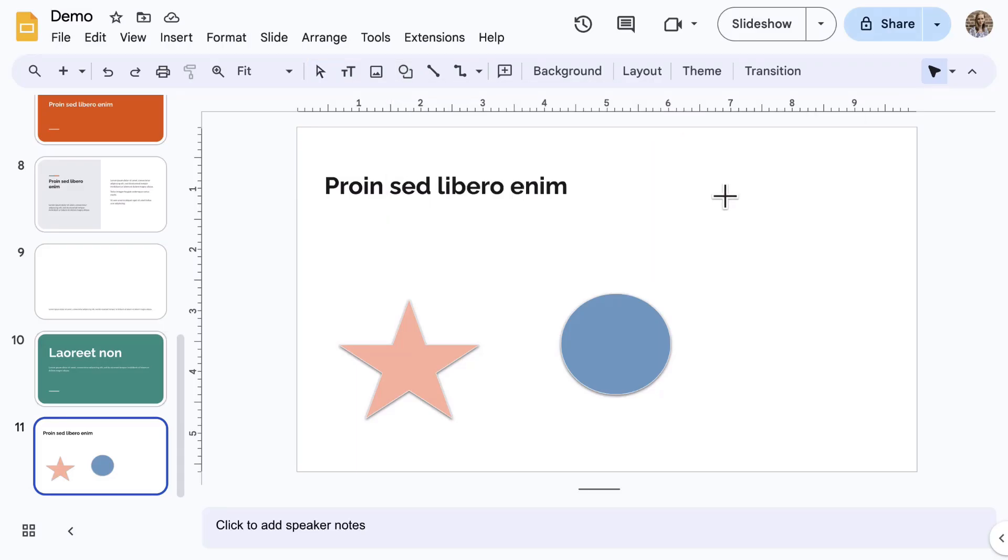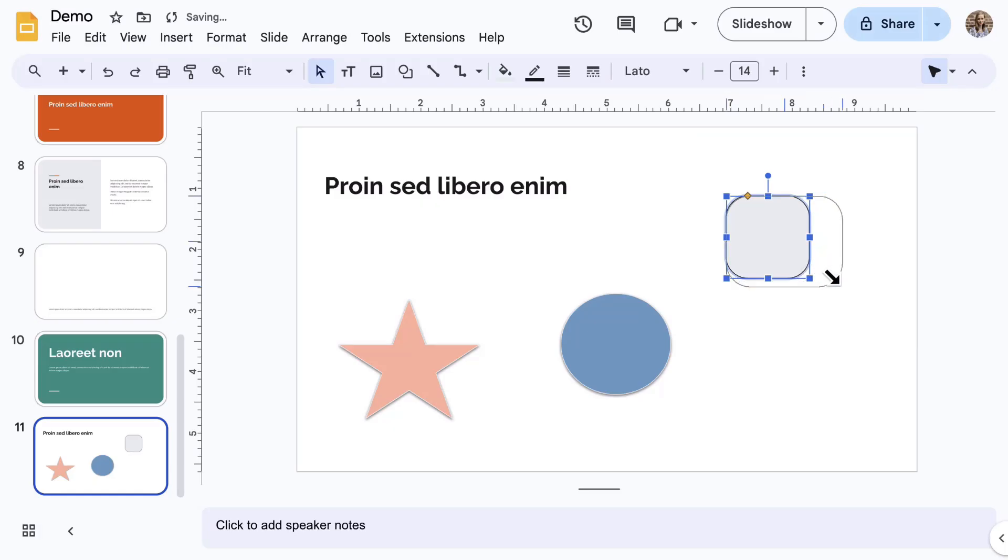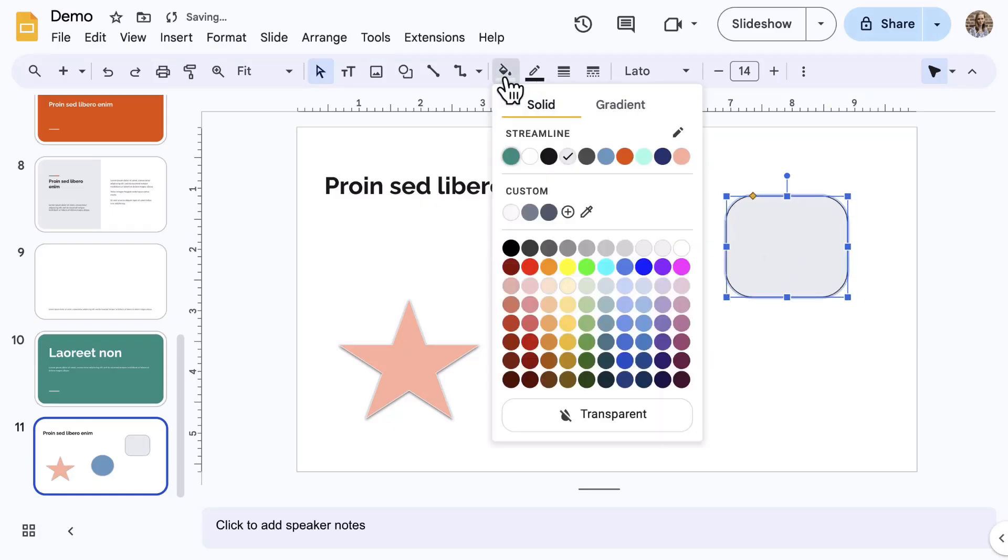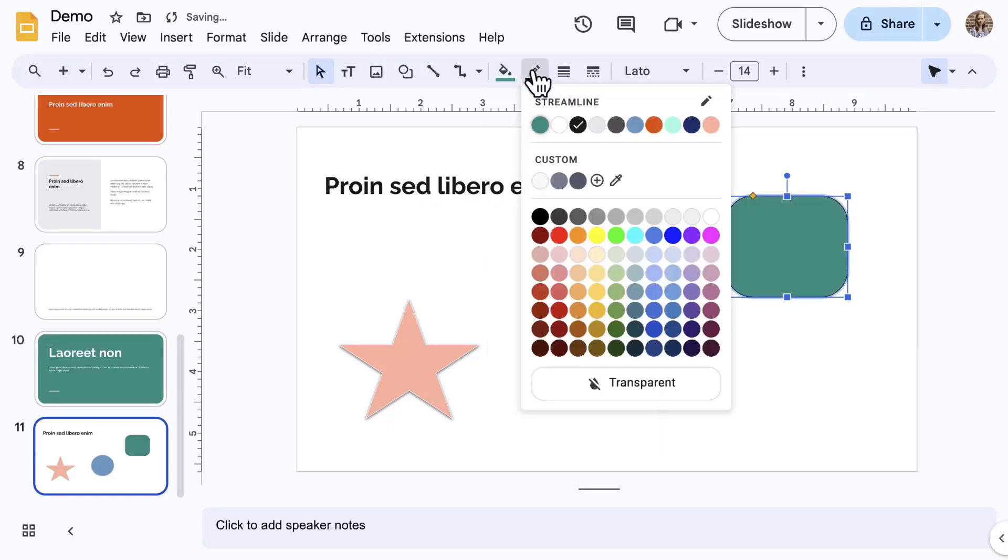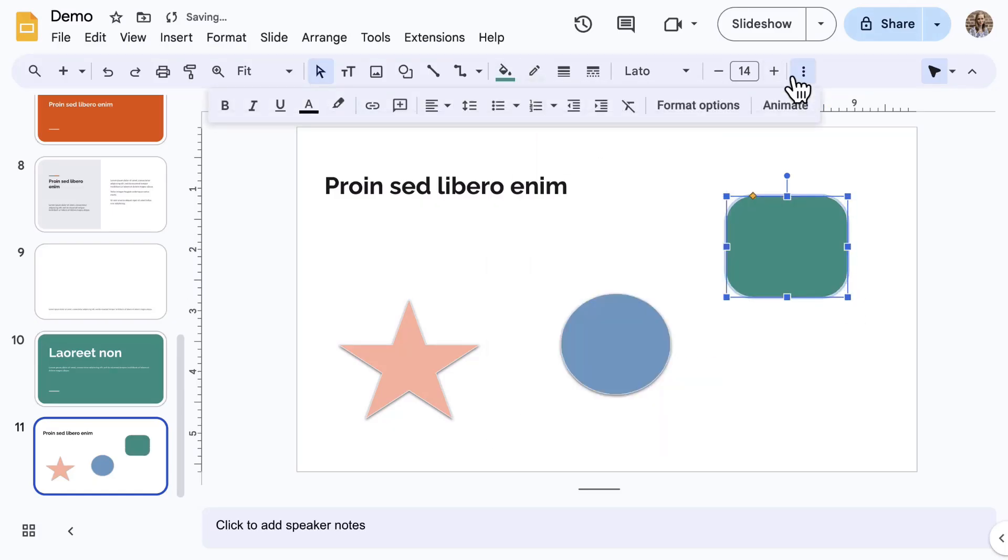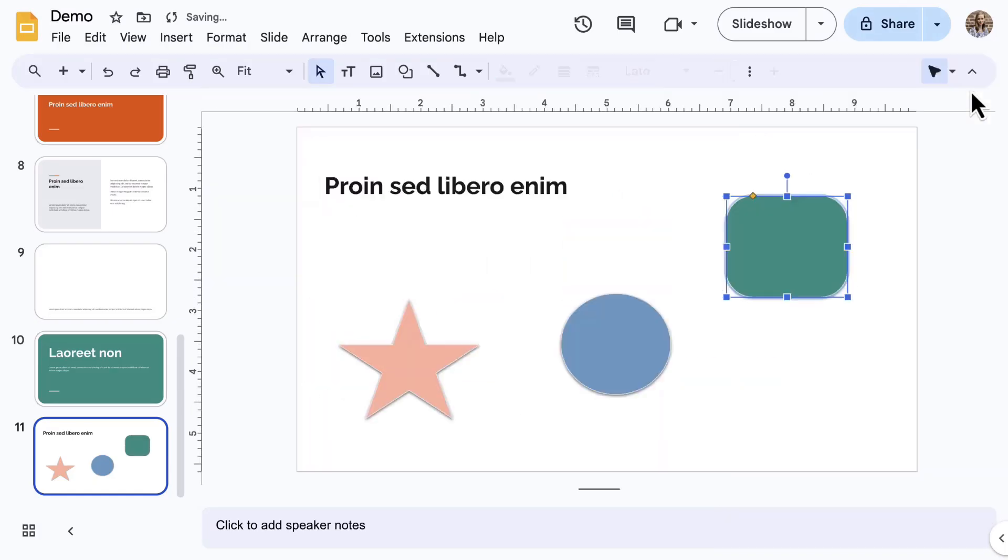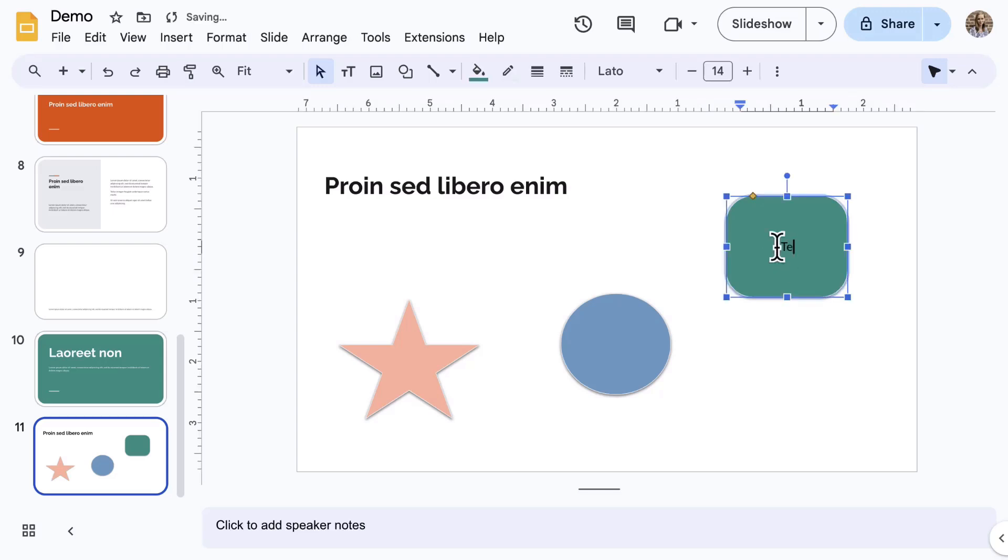Click on the slide to create it. Use the same formatting tools for text boxes and images to customize the shape. For most shapes, you can double-click inside of the shape to add text.